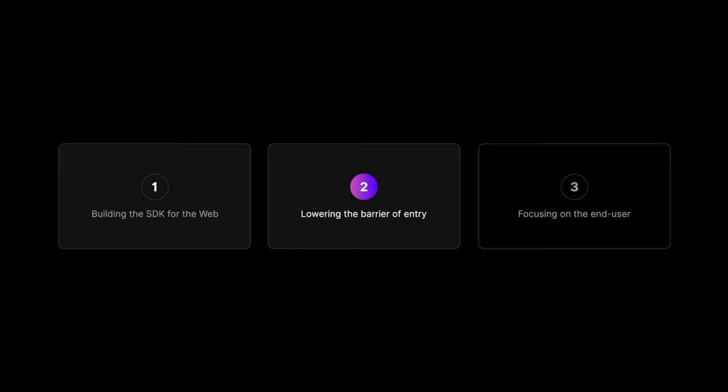Our team is focused on enabling developers to create a better experience for end users. Every design decision we make is rooted in three main goals: one, building the SDK of the web, two, lowering the barrier of entry, and three, focusing on the end user.